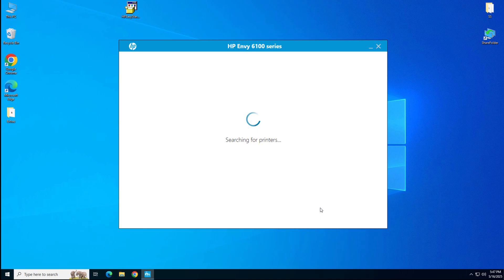It is searching for the printer. So please make sure your printer is connected to the computer through the USB cable.